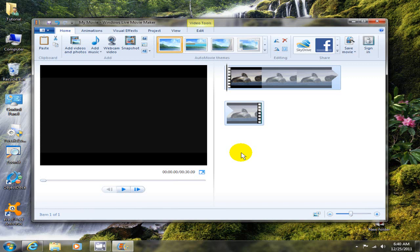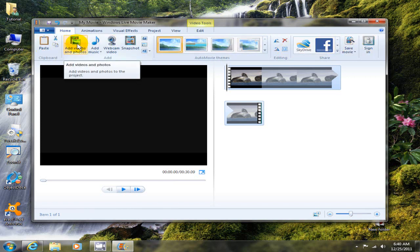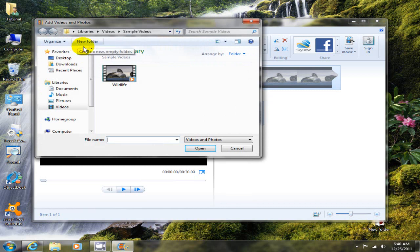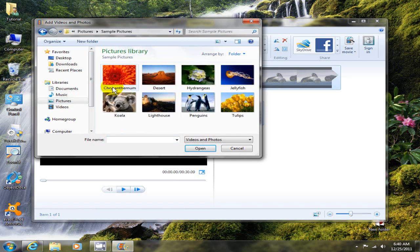Now that places it on the right hand side within Windows Live Movie Maker in the story line. If I want to add additional videos or photos I go up here to the ribbon, the tool ribbon, and I click on add videos and photos. I'm going to go out to my picture library and I'm going to grab a sample picture.